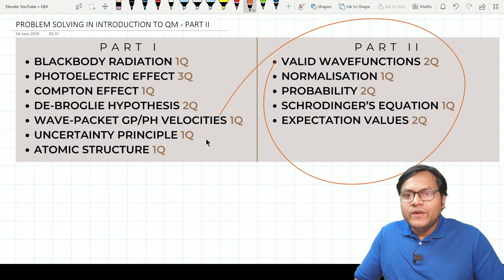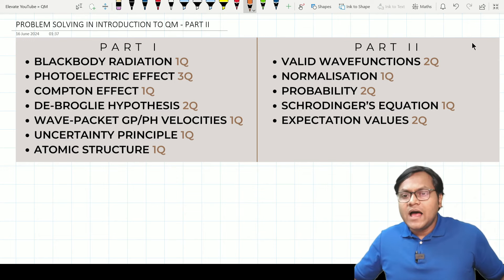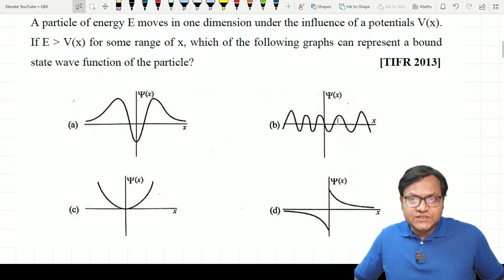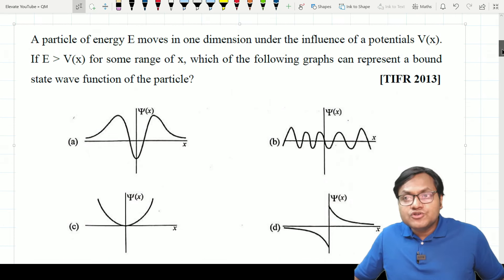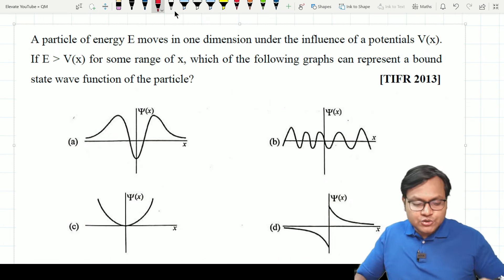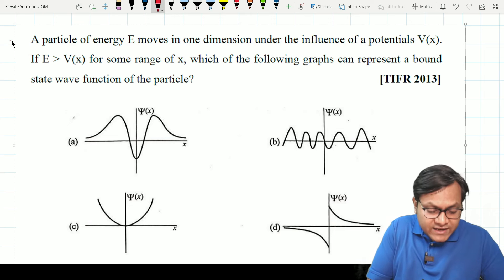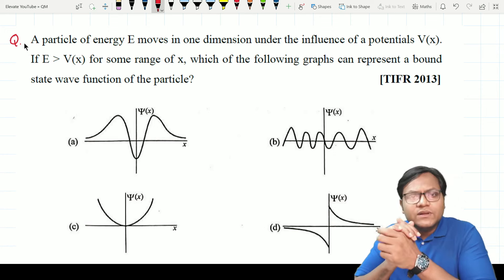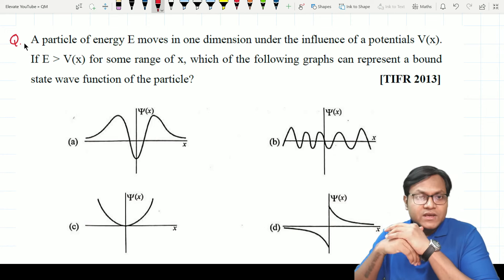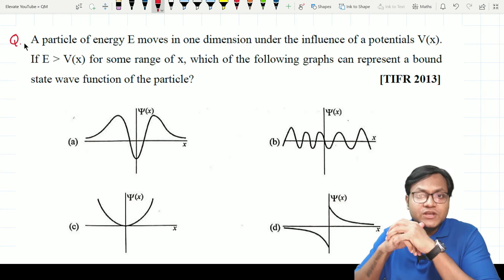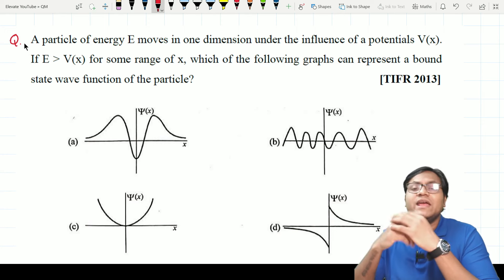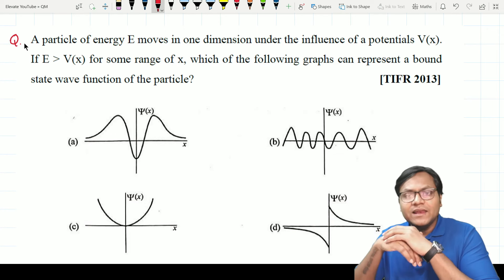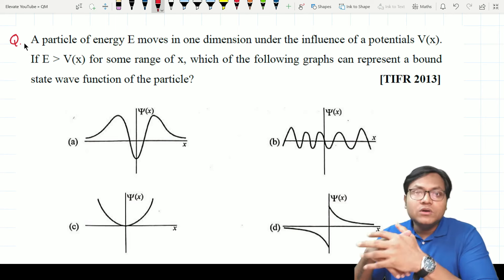Let us start with questions involving valid wave functions. There are certain kinds of wave functions which might be mathematical solutions of the Schrödinger equation, but they do not represent actual physical particles because they do not satisfy certain criteria. It is not sufficient for a wave function to just be a solution of the Schrödinger equation — it has to satisfy properties like Born's statistical interpretation, being differentiable, continuous, with continuous derivatives.